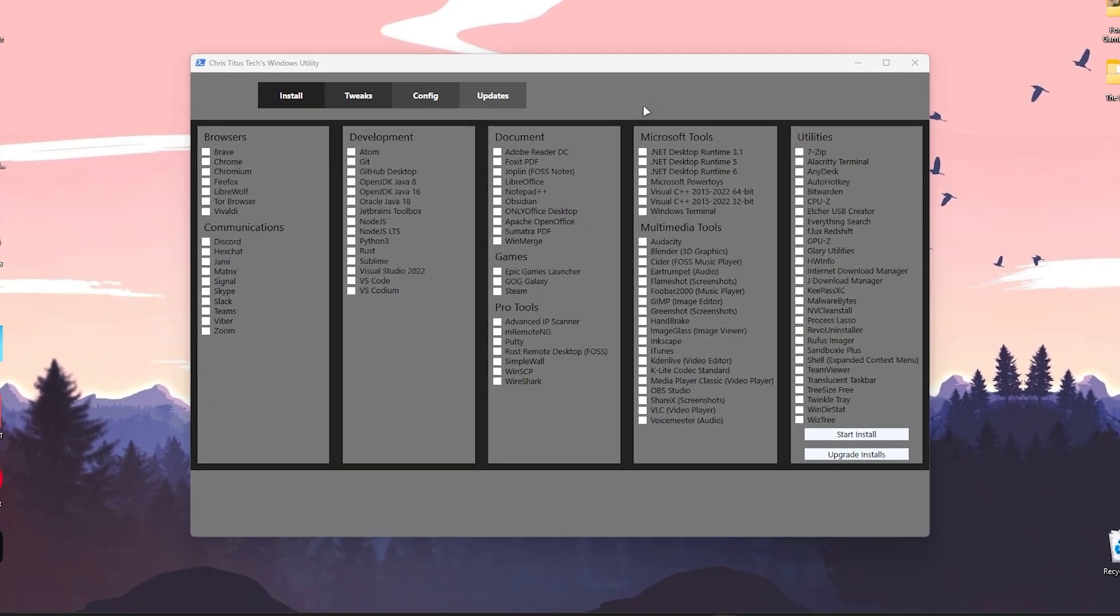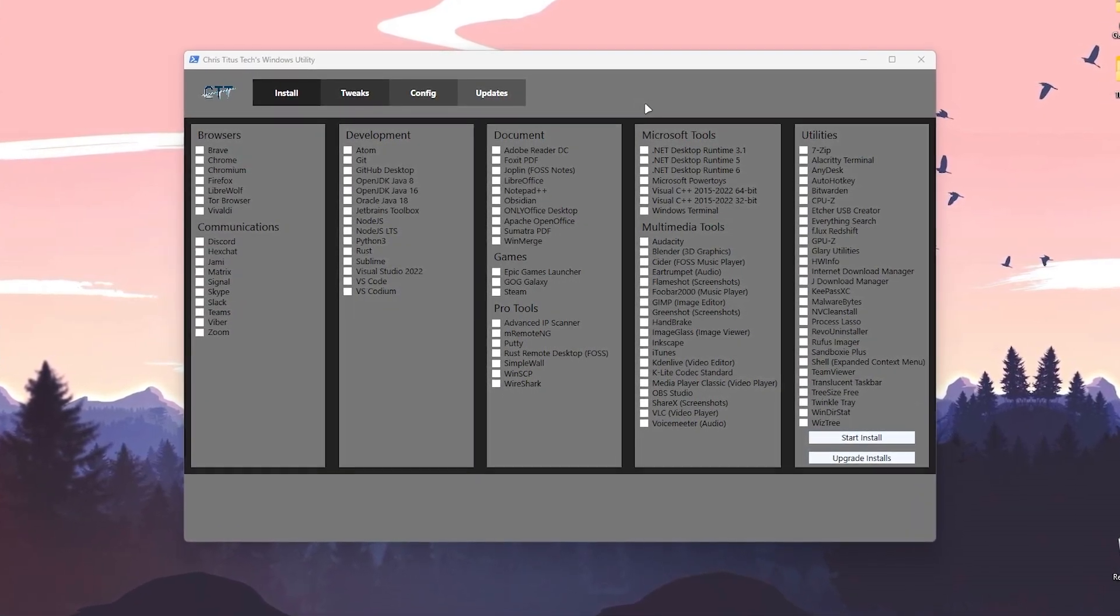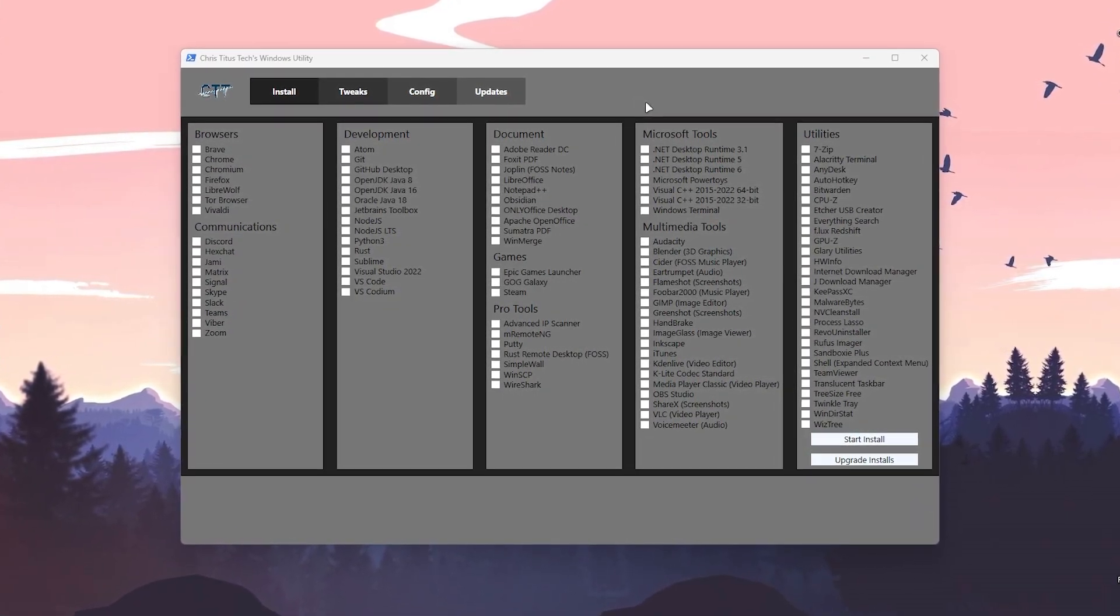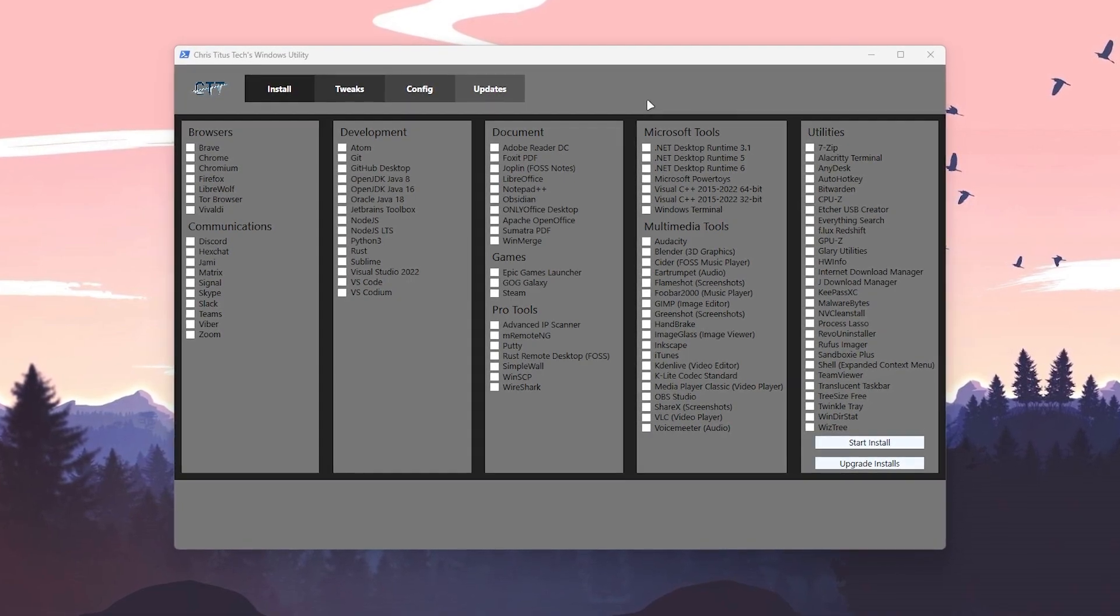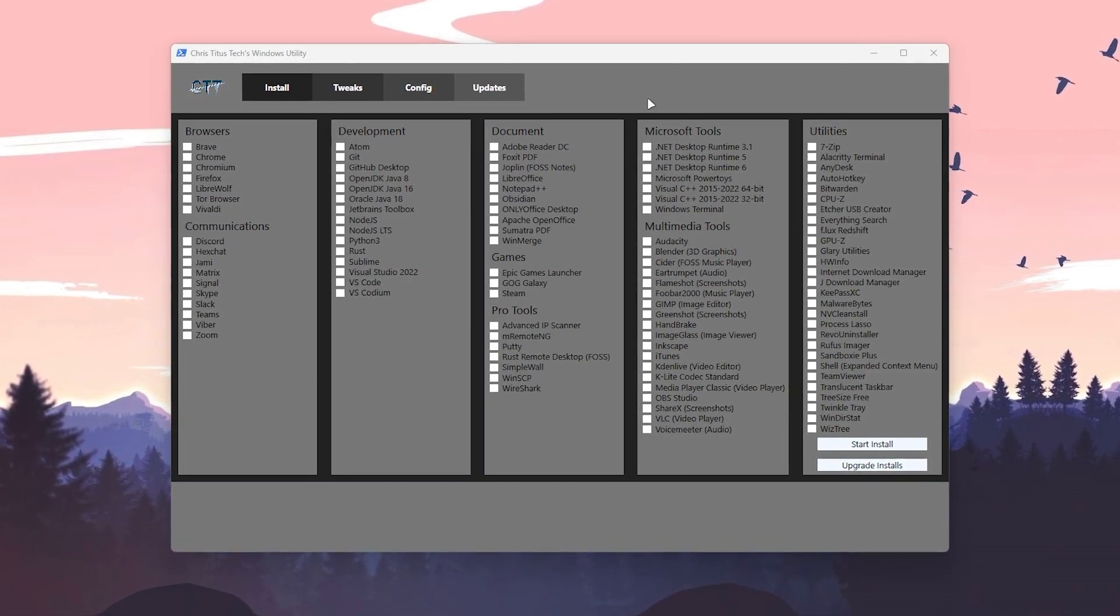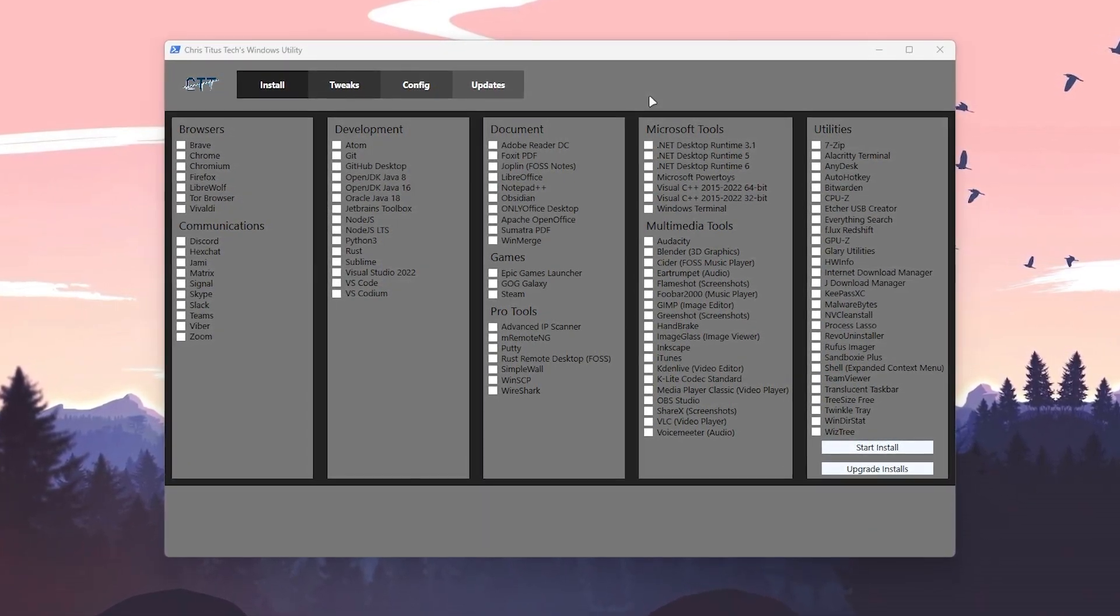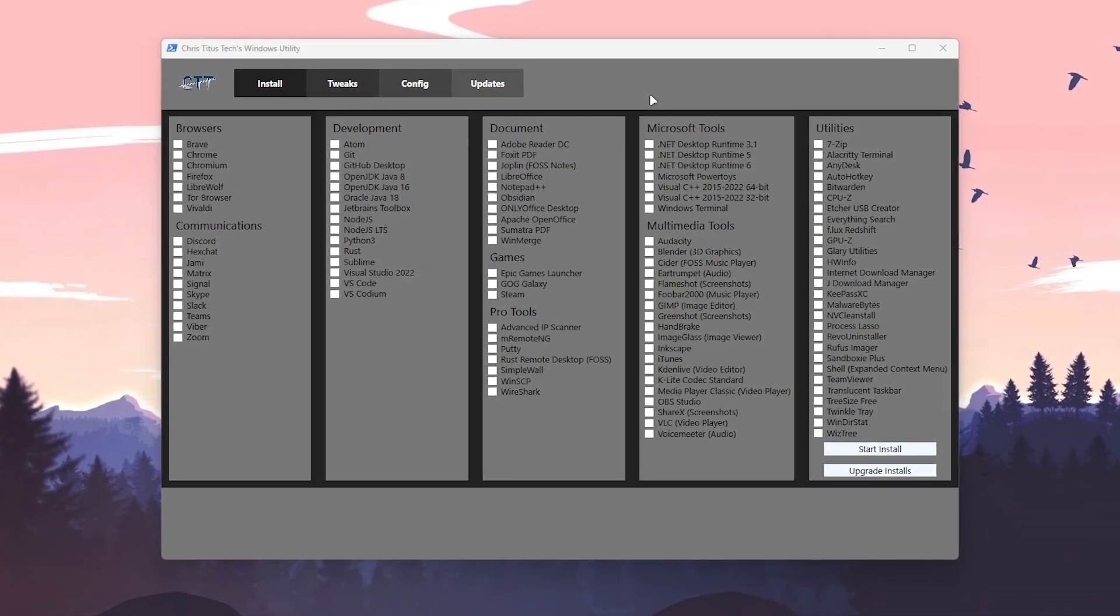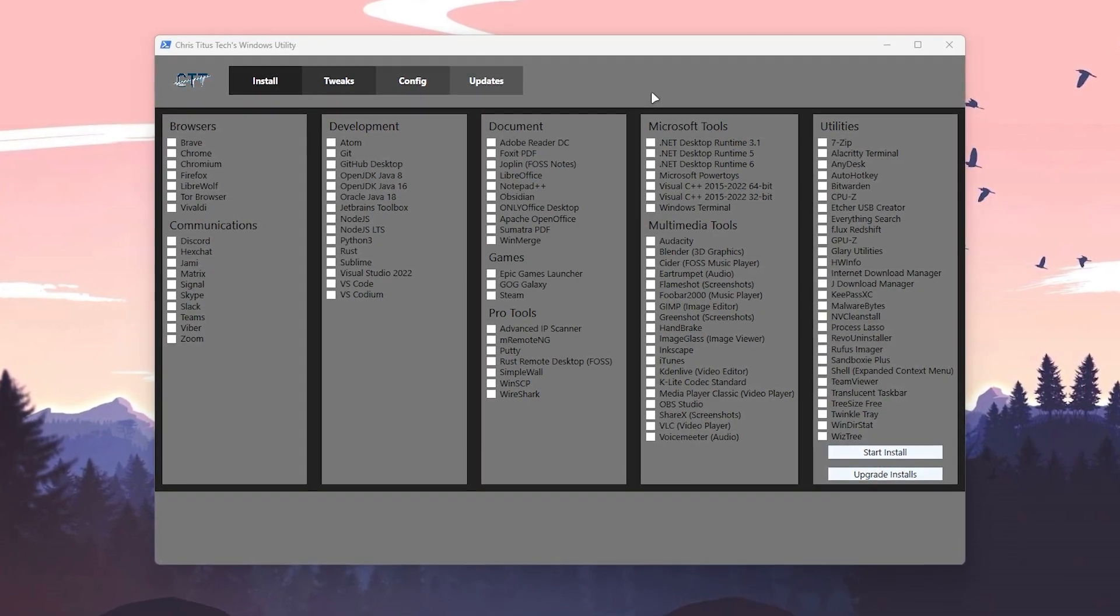Once you press enter, this screen will load up which is the Chris Tutors Stack Windows Utility. This is one of the best optimization tools right now for Windows 10 or Windows 11.